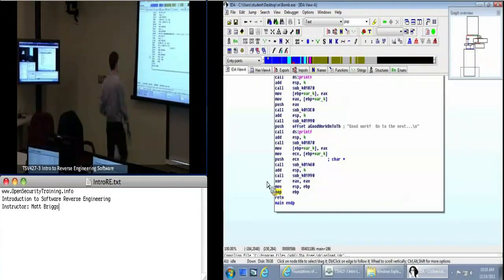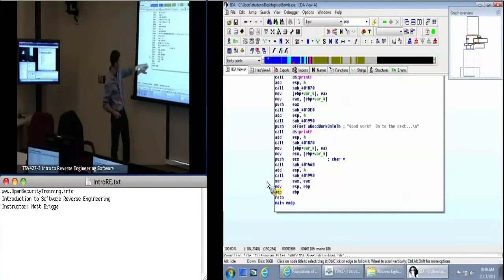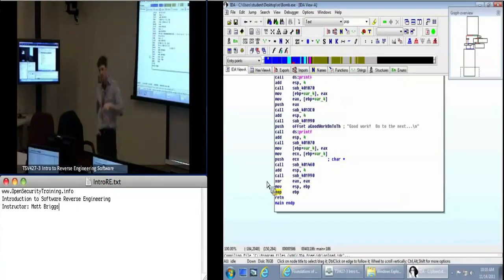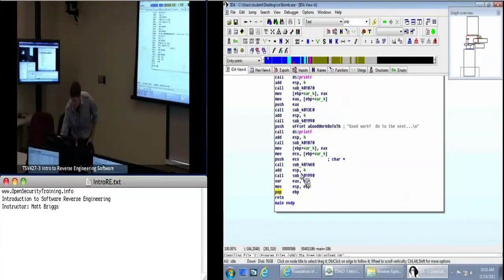At the end of the function there are corresponding pop instructions. Apparently we weren't really interested in saving ECX because we're not restoring it at the end. But EBP we do want to get back, so at the end of the function we've got this pop which corresponds to the push up above.